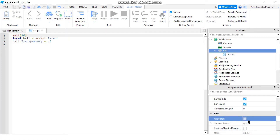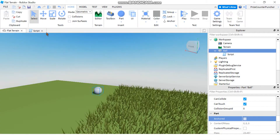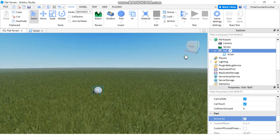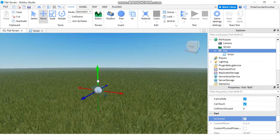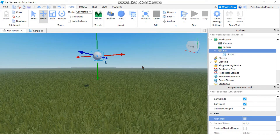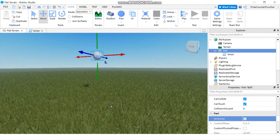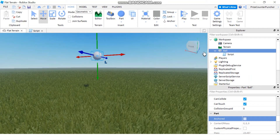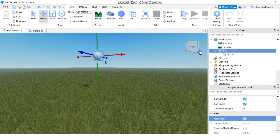I'm going to move the ball into midair and leave it there. If I press Play right now the ball is going to drop to the ground because it is not anchored. So we're going to use a script to anchor the ball so that it stays in midair.